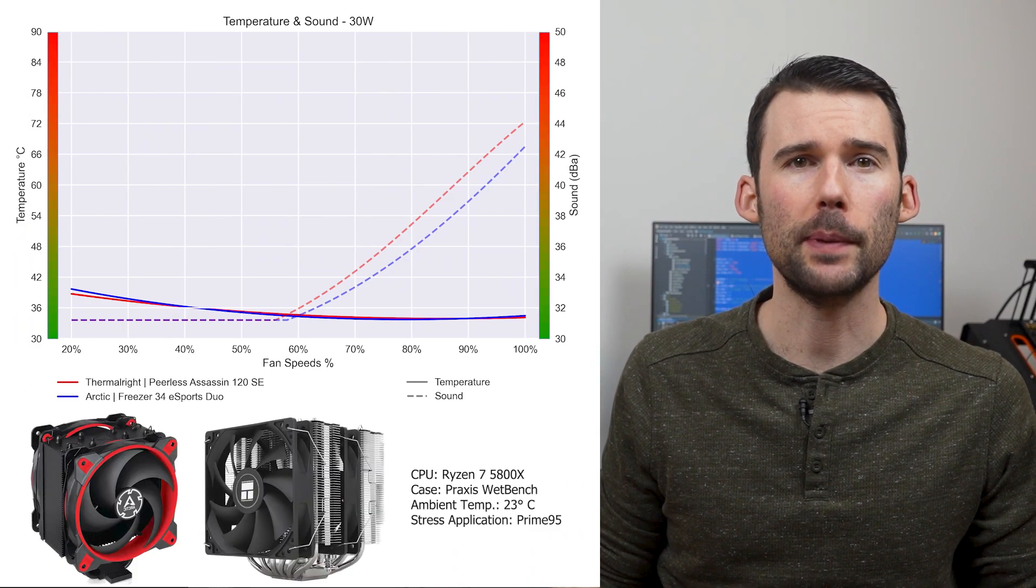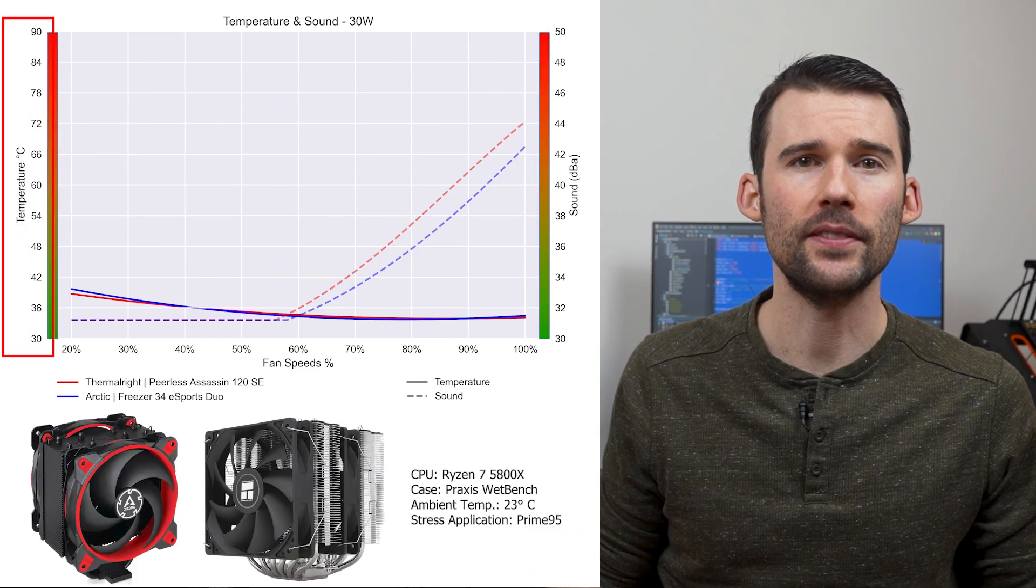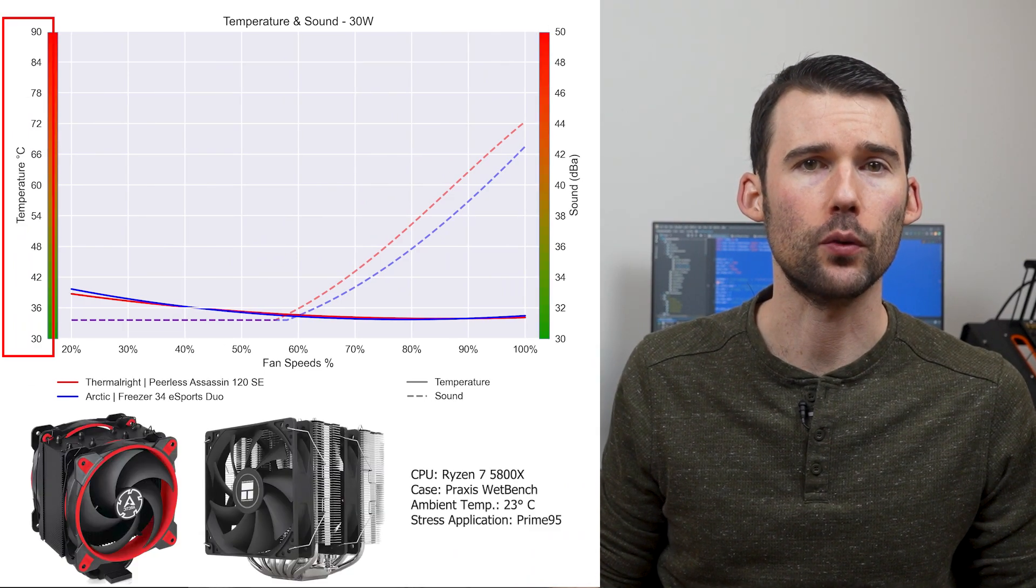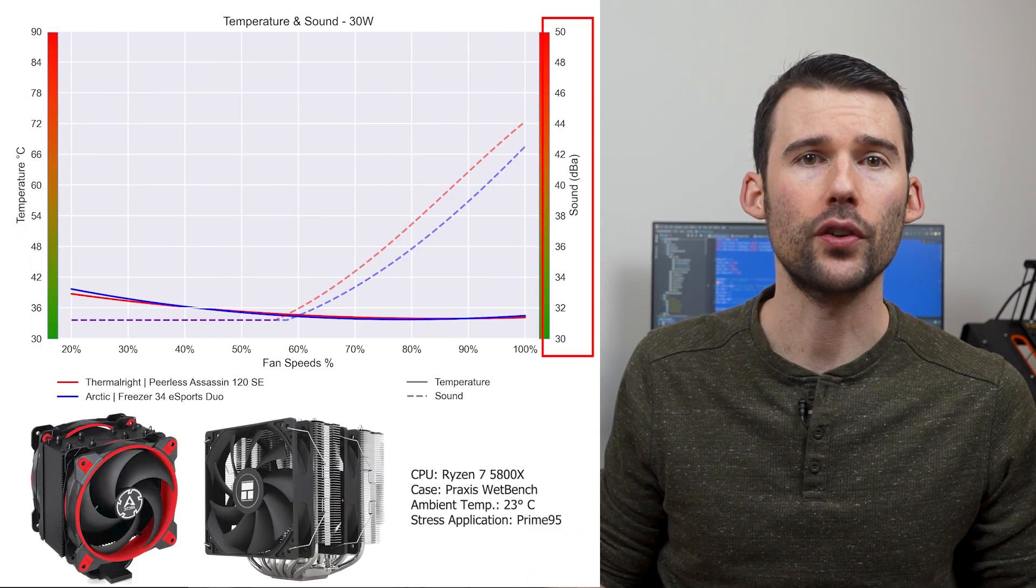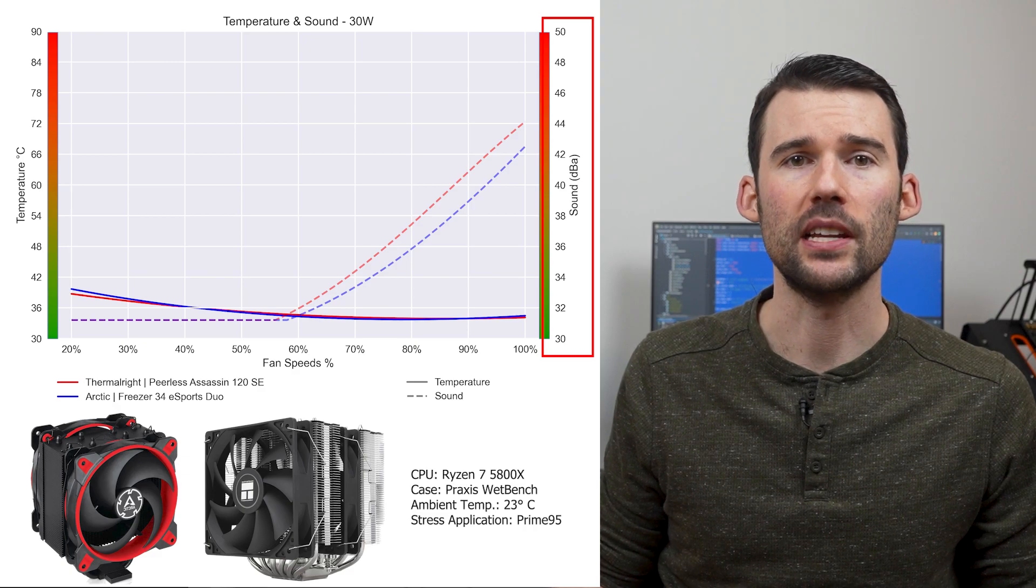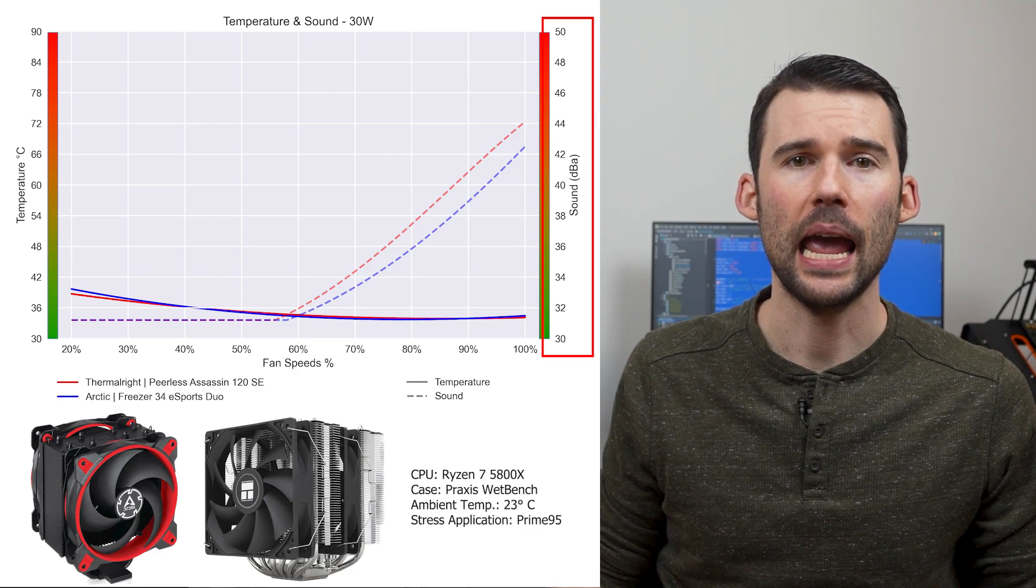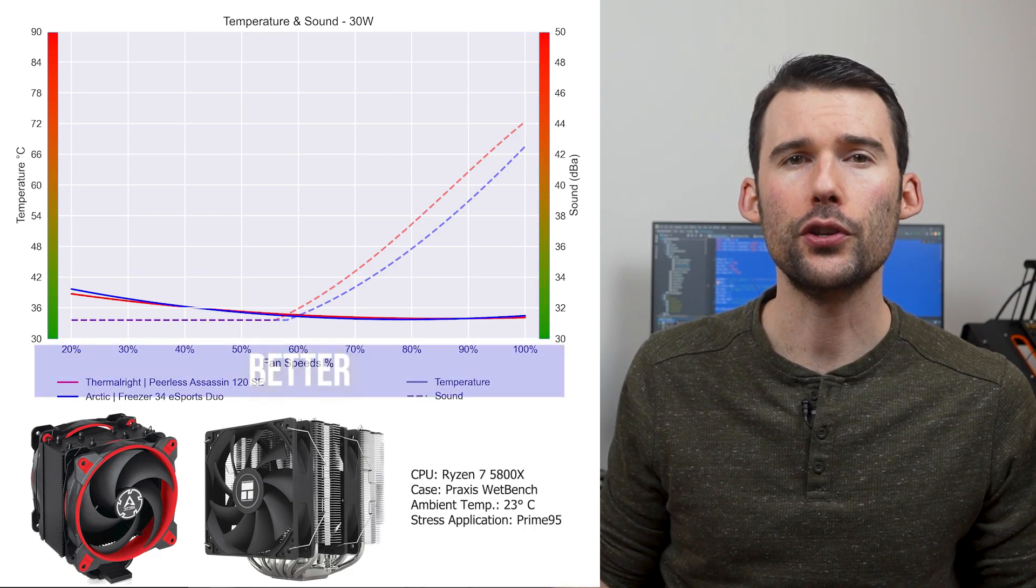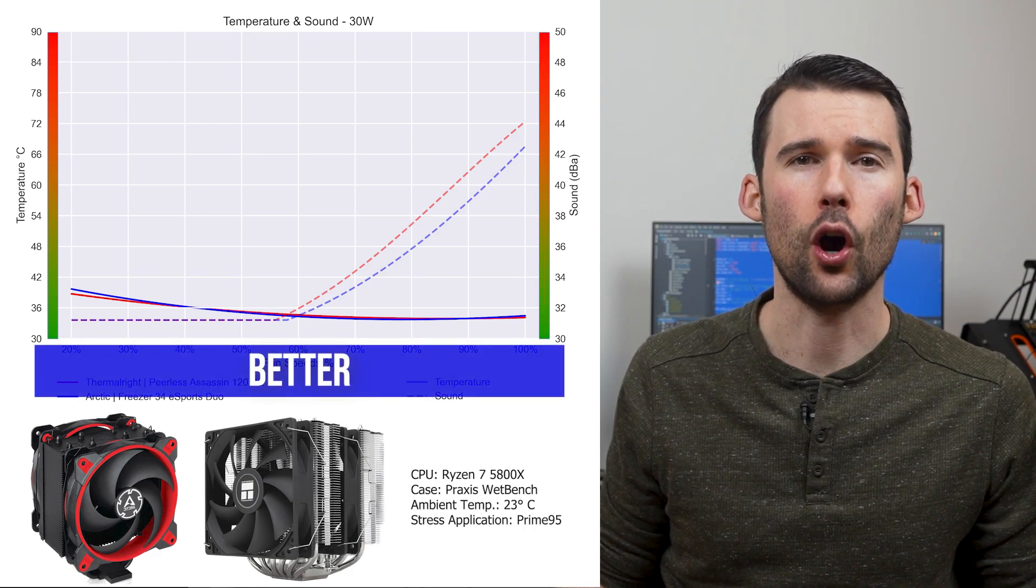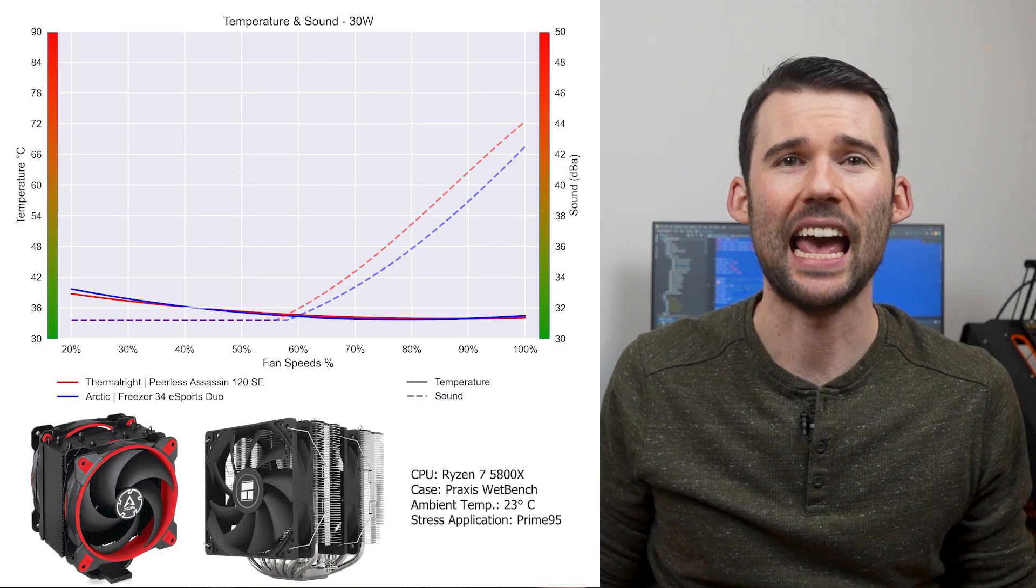In our first set of charts normalized by percent speeds, we have temperatures on the left, represented by the solid line, noise on the right, represented by the dash line, and percent speeds on the bottom. For this graph, lower is always better.